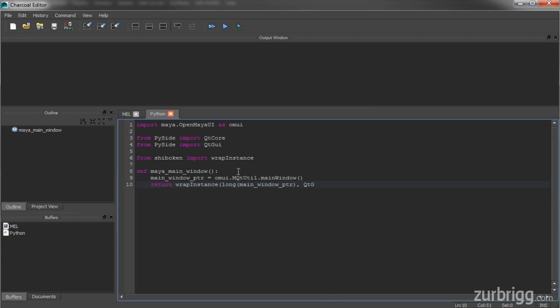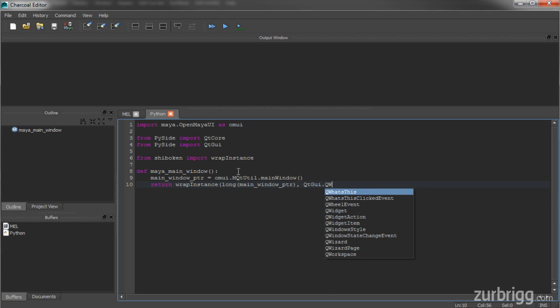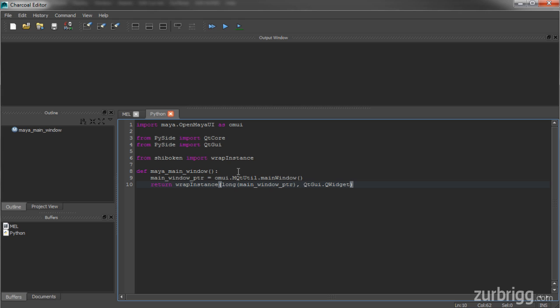And then I need to tell it that I want to wrap it as a QWidget object. QWidgets are fundamental elements inside of Qt.